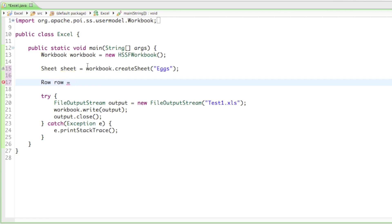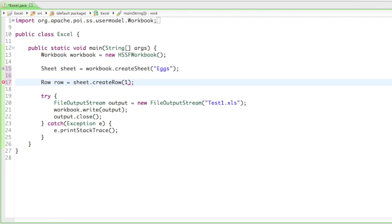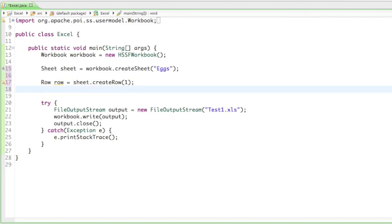Let's create a cell. For that we're going to create a Row first — let's call it 'row'. Like we put the sheet into the workbook, we can put the row into that sheet, so we say sheet.createRow() and it asks for an integer, so we give it a row number. Then to specify the column number, we type Cell, call it 'cell', and like we put the row into the sheet, we say row.createCell() and it asks for an integer.